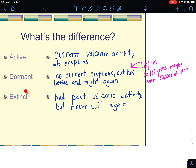An extinct volcano had activity in the past but never will again. That's because an extinct volcano has completely lost its mechanism for volcanic activity. We'll be talking about the two mechanisms here.